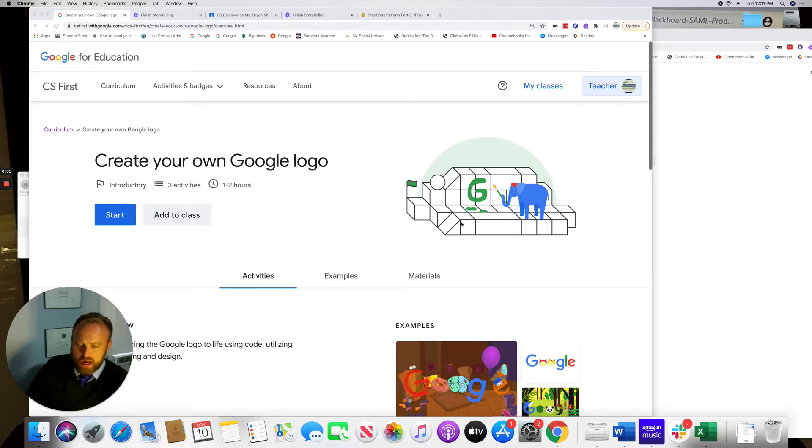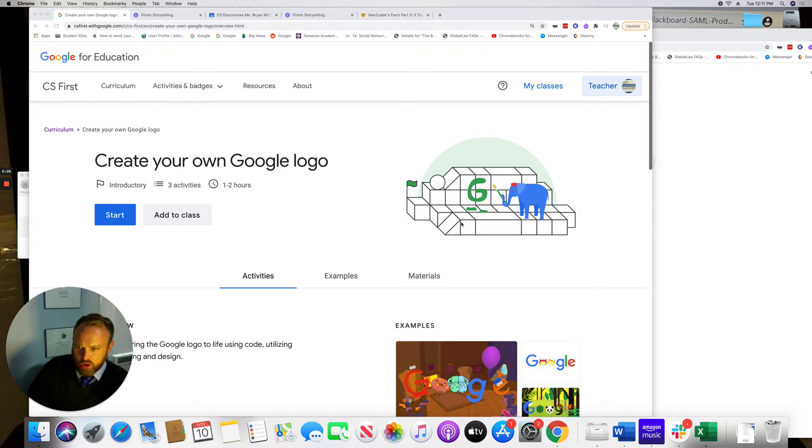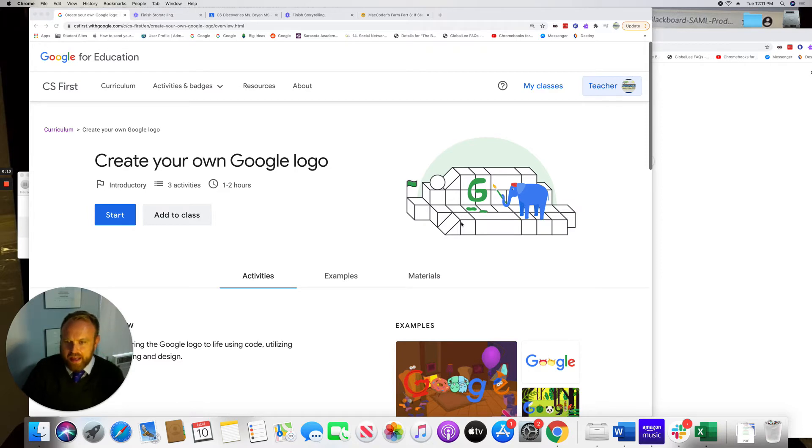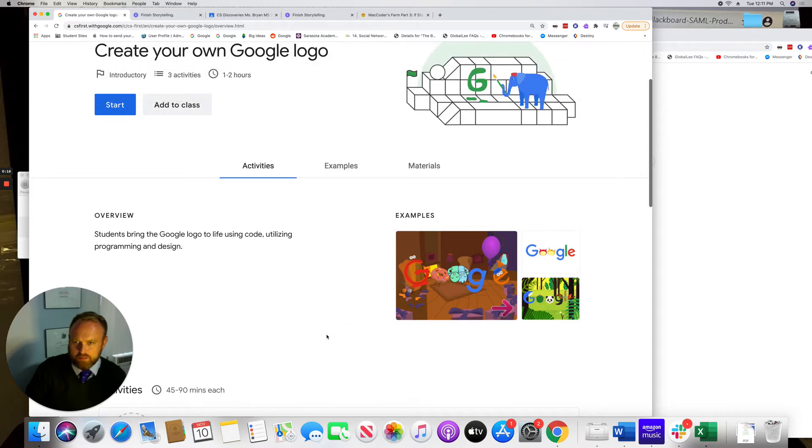You are going to use Scratch again to actually create your own Google logo. So this is a lot of fun and it shouldn't take you too long. You guys should be able to finish through the week. This is introducing you to code some more and you're able to create a Google logo that comes to life.